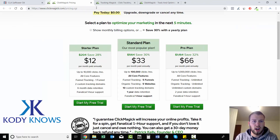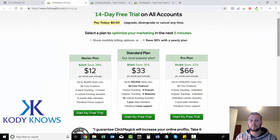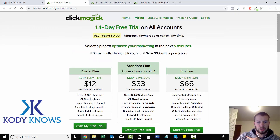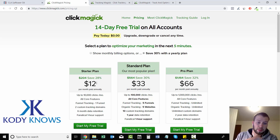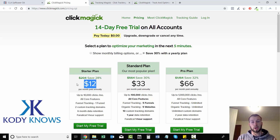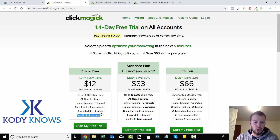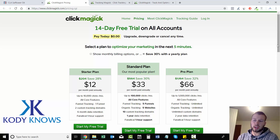Pricing: when I said $17 a month, that's if you choose to pay month to month. But if you want to get billed annually, you can save five dollars per month, so it could be as low as $12 a month. With the starter plan you can get up to 10,000 clicks per month, you get all core features, two custom tracking domains, and the well-known one-hour support.